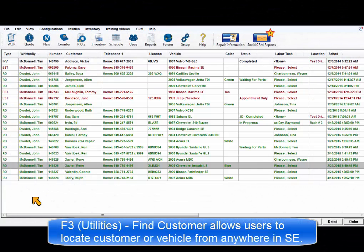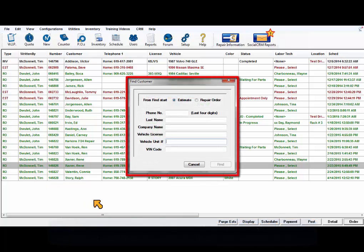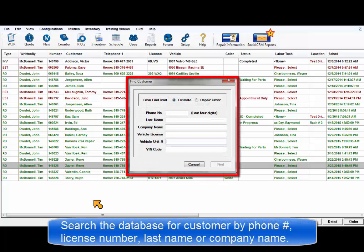The F3 Find Customer Utility allows you to quickly locate a customer or vehicle record from anywhere in the program. You can search the database for a customer based upon a phone number, license number, last name, or company name.